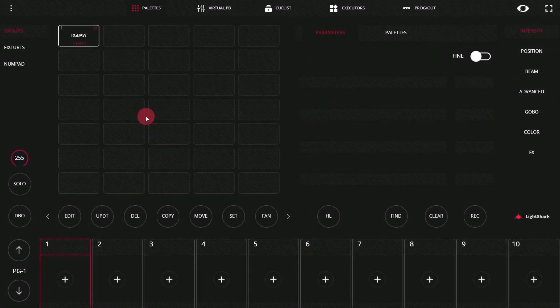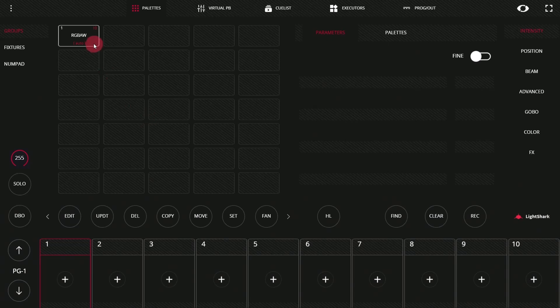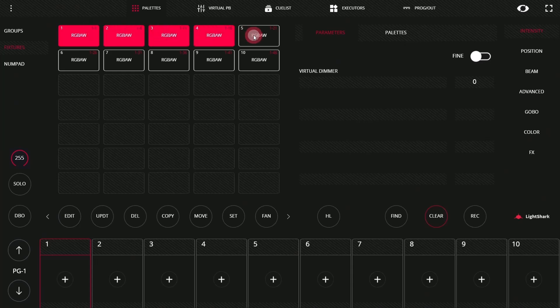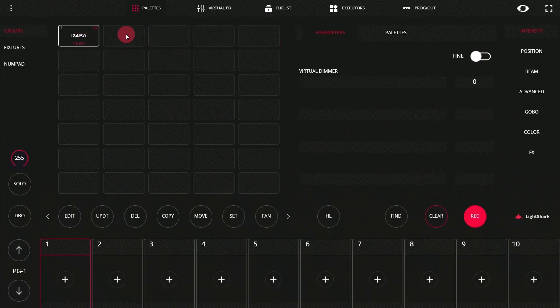When you first begin with the Light Shark and patch your first fixtures, as we did in the previous video, the next thing you'll want to do is create some groups. Groups are automatically created for each fixture type. However, you'll often want to create groups for different parts of your stage. In this case, I'm going to select the first five fixtures — these will be my front wash — so I'm going to press record and then press on a new group tile.